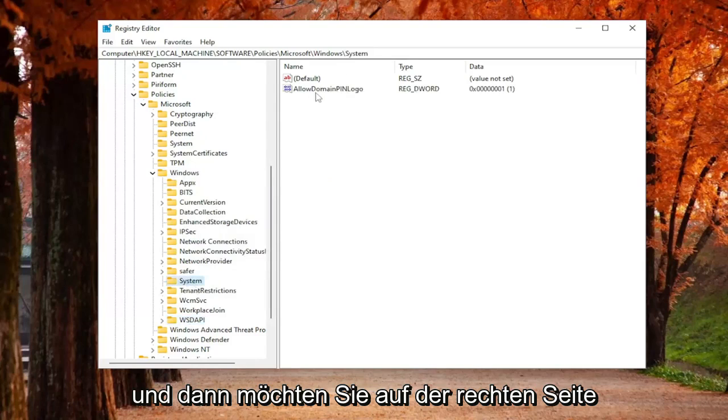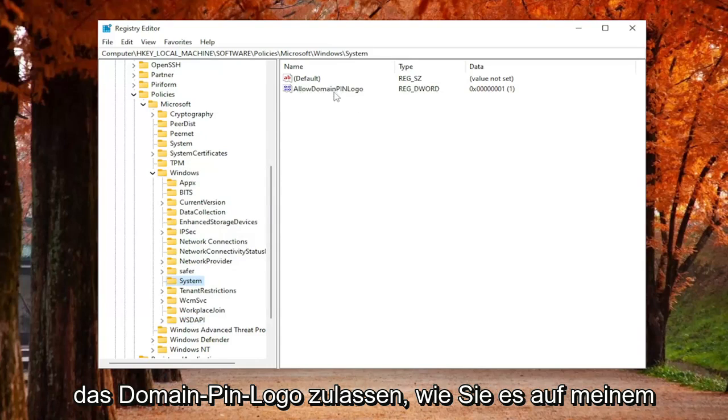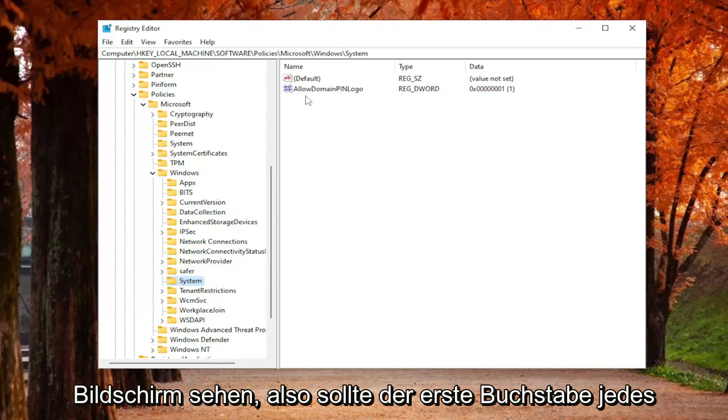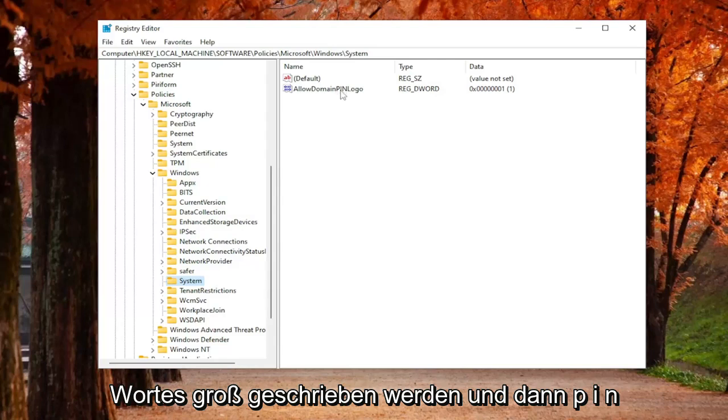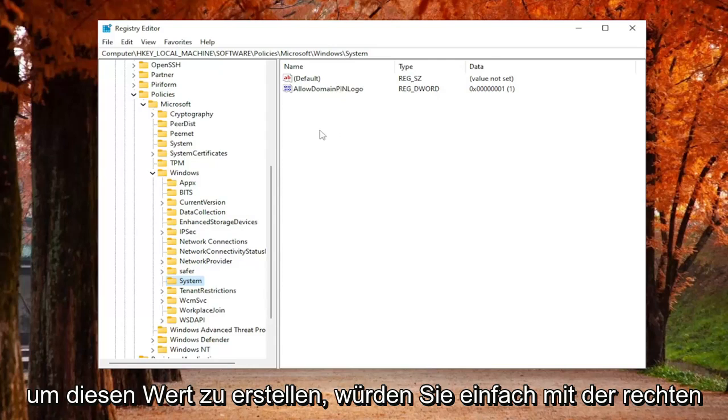And then on the right side, you want to create a DWORD value in here. It says Allow Domain Pin Logon, as you see on my screen. So first letter of each word should be capitalized, and PIN should all be capital there.